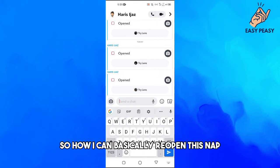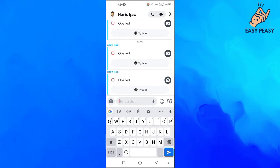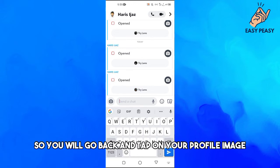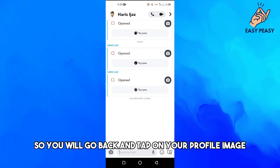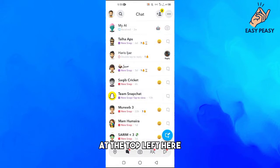You will go back and tap on your profile image at the top left here.